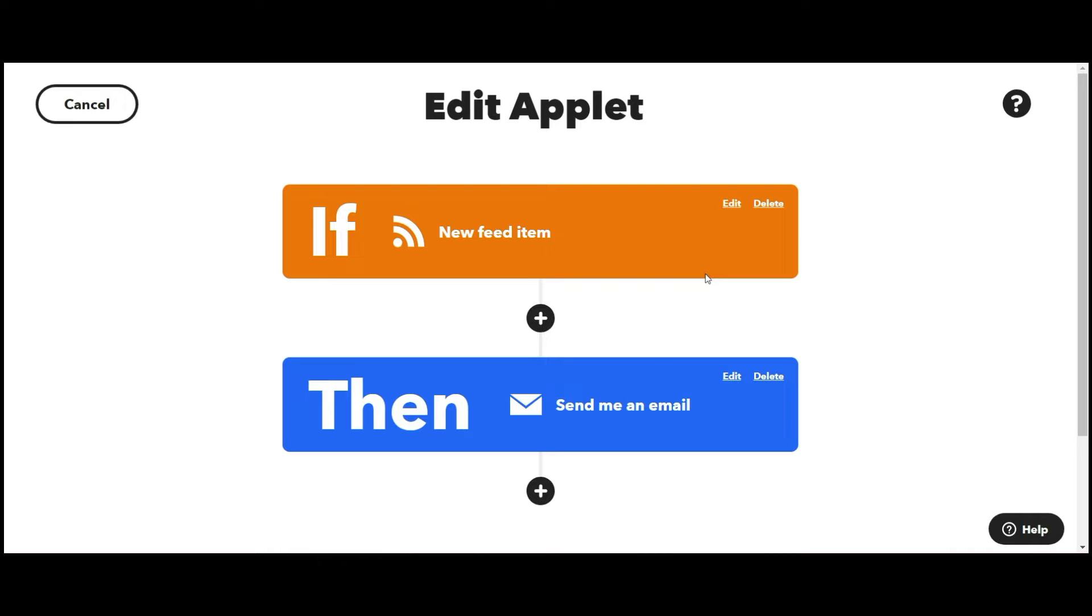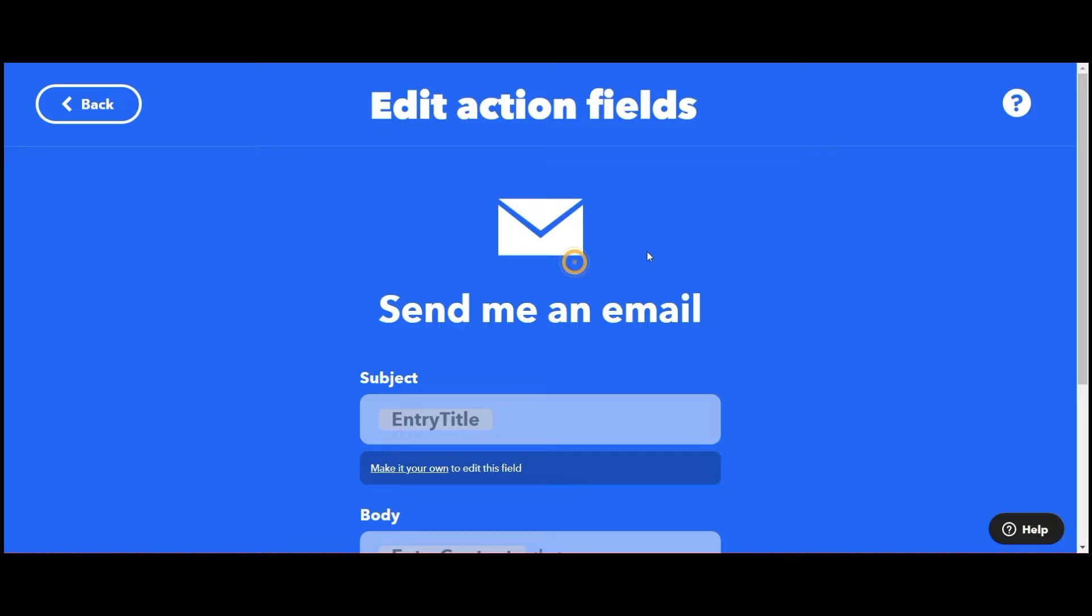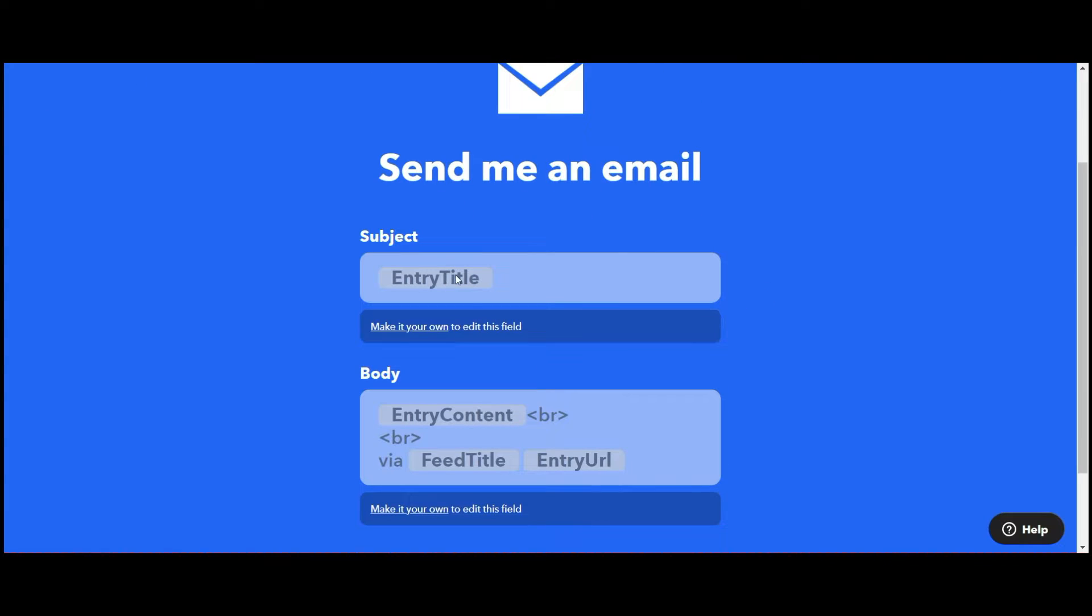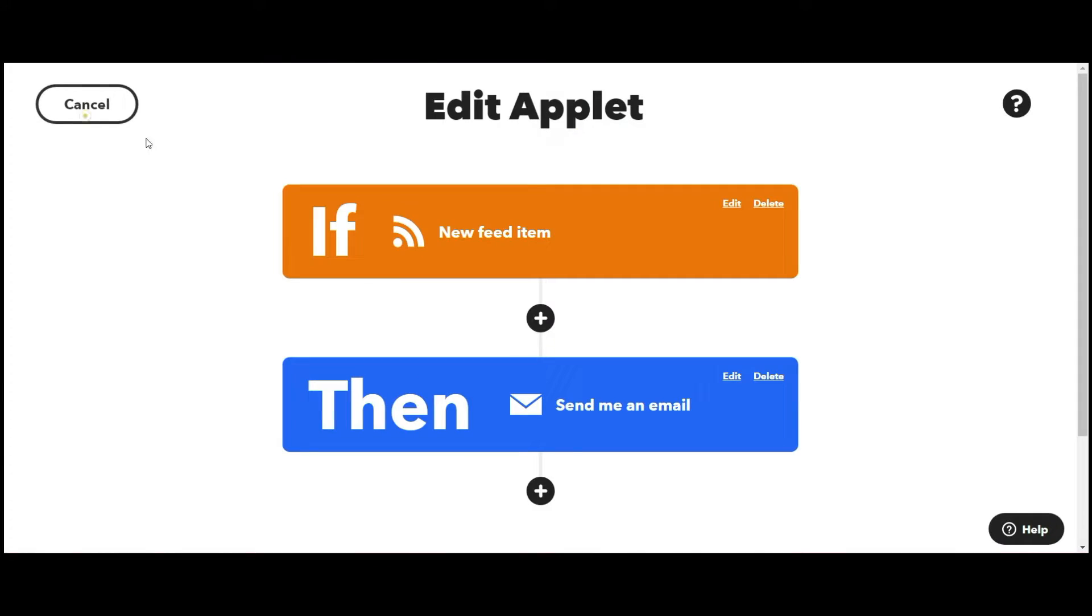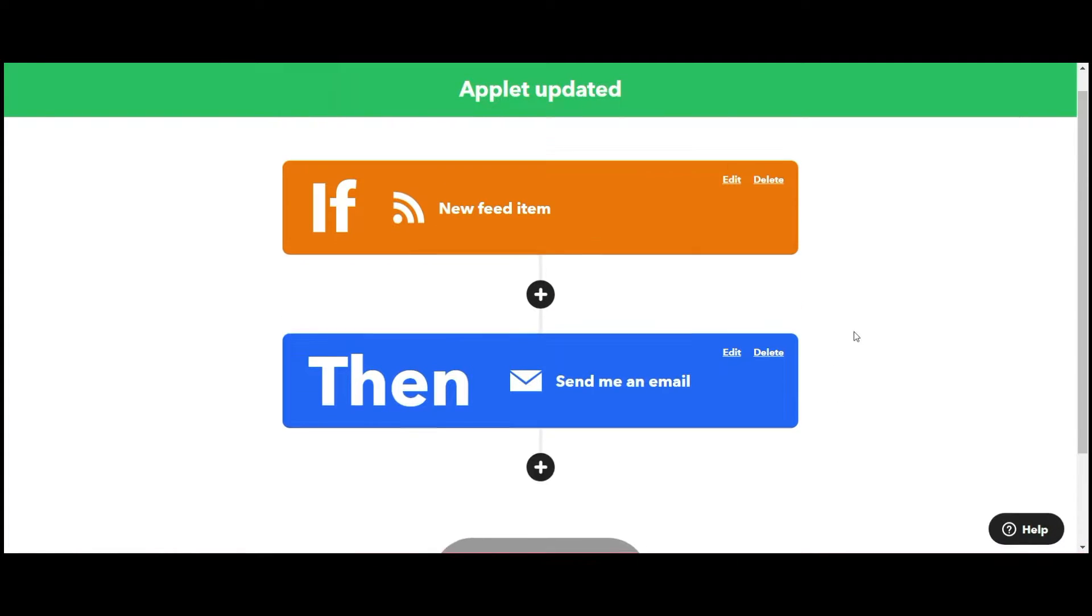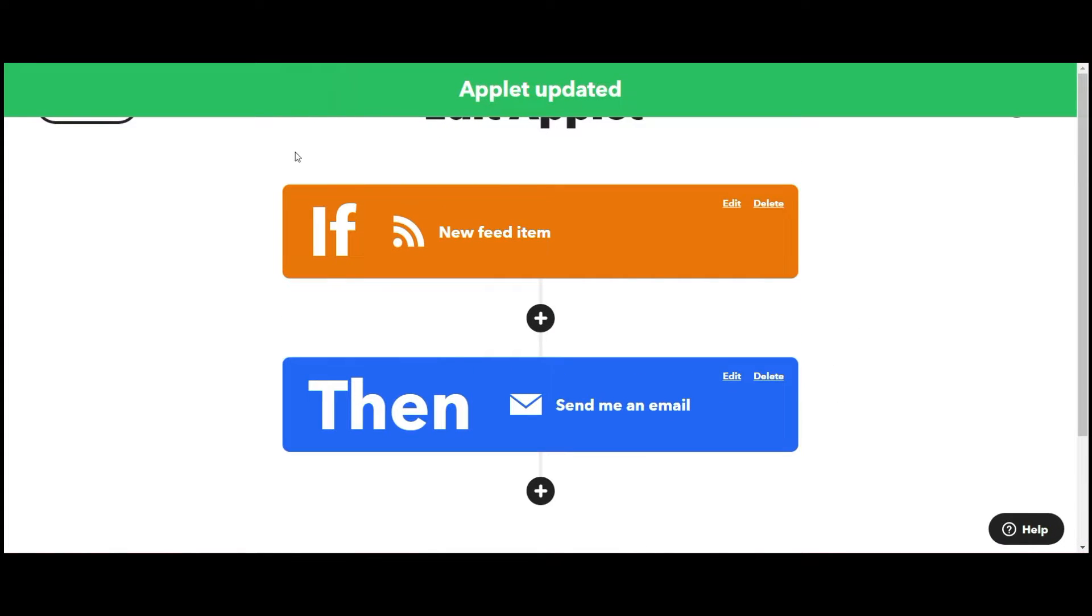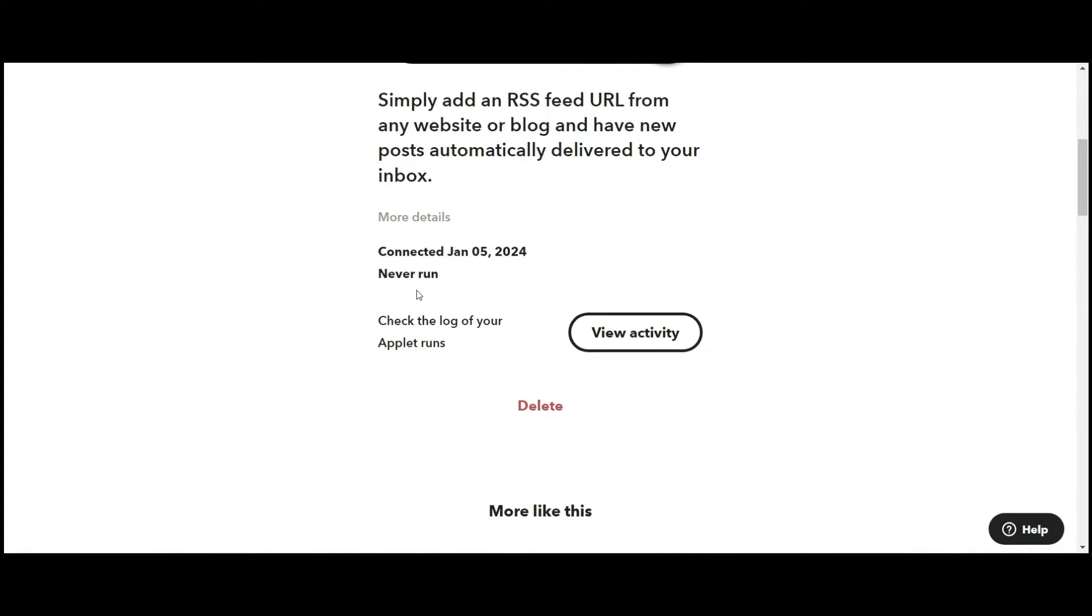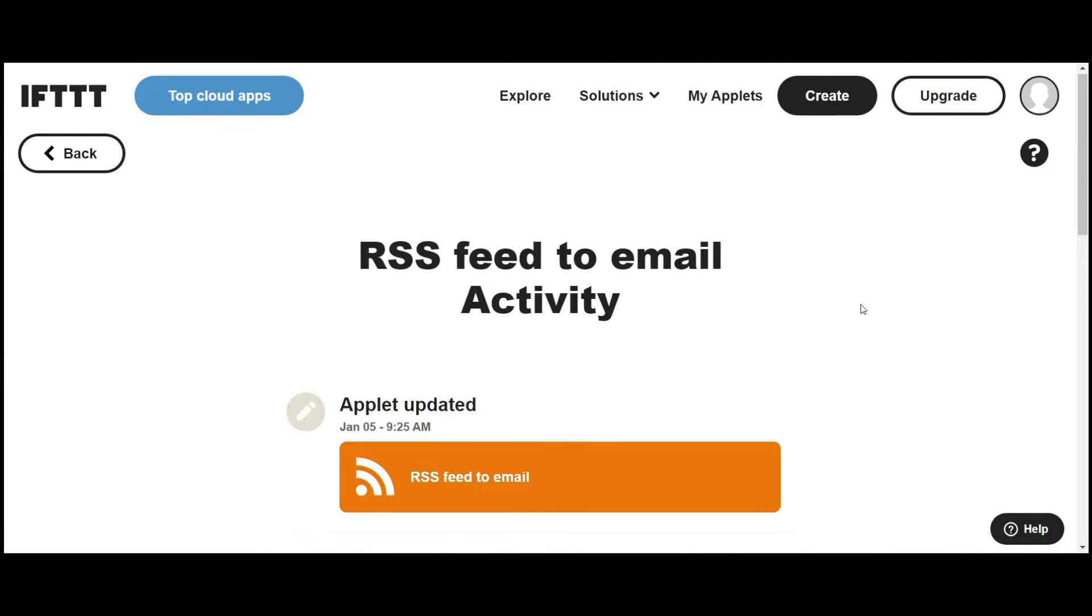If is the trigger. The trigger is the new feed item. Then it's going to email me. So I'm going to go ahead and if I want to, I can change the specifics of the email where I can change the name, the body title, all of those details, or I can just leave it as it is. If I update that and I update the trigger, it'll then bring me to this page where it tells me it's connected. And I can also check the activity of this log.